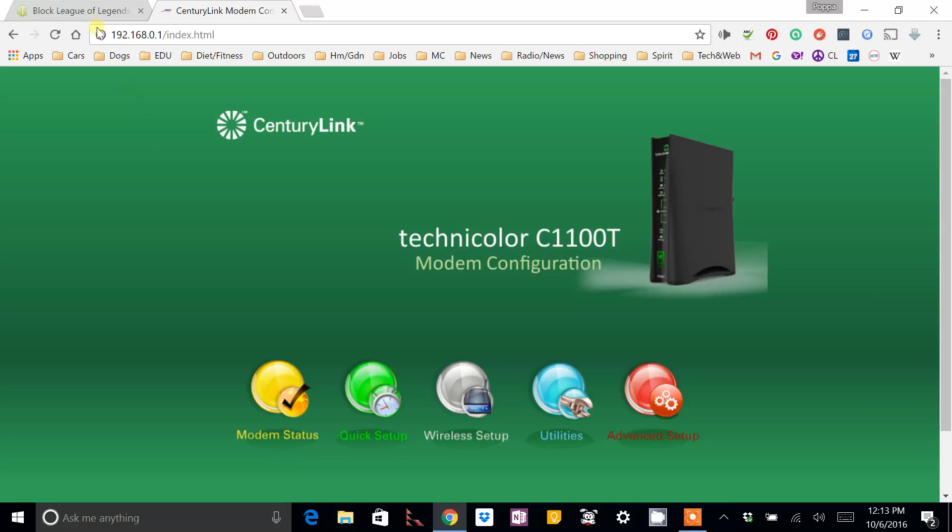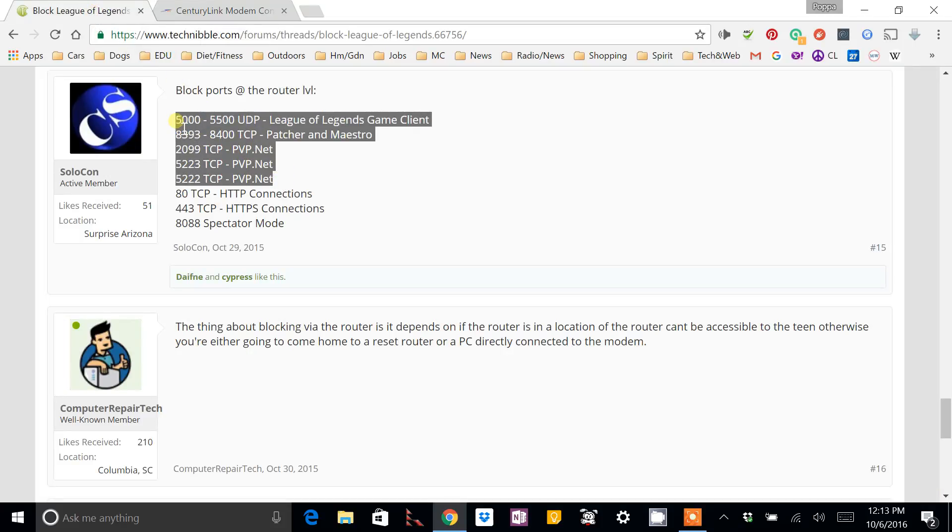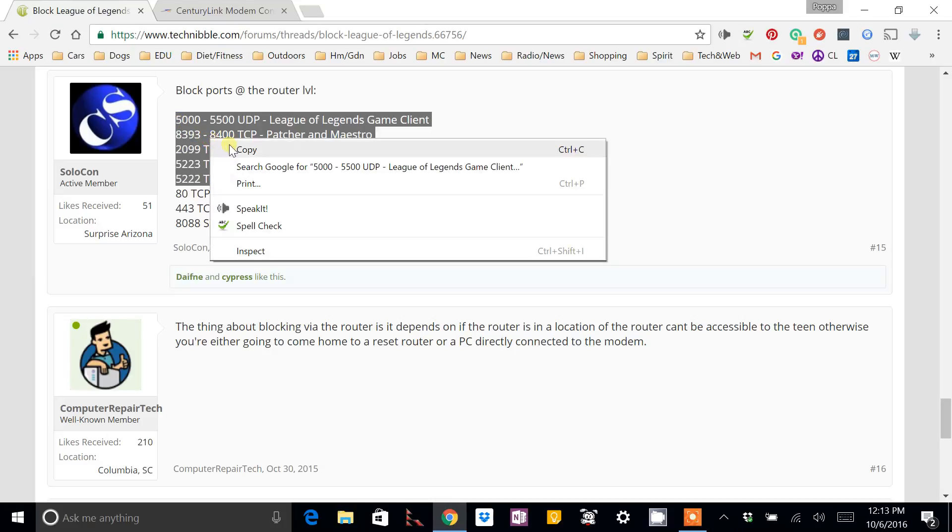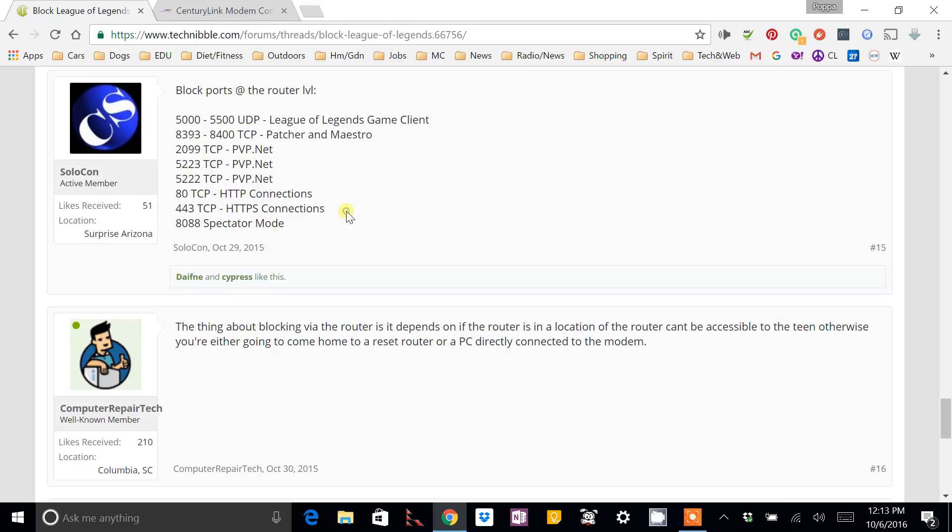It's really not that difficult. We're going to block a group of ports from coming inbound or outbound. Here's the list of ports that we want to block.